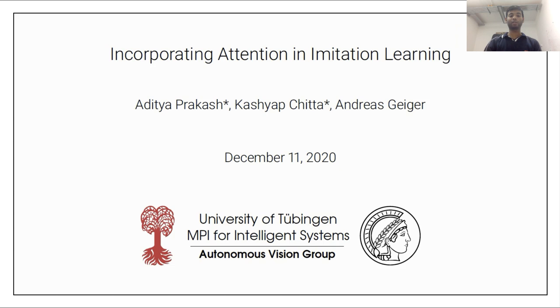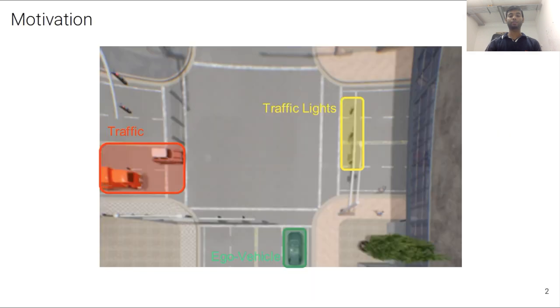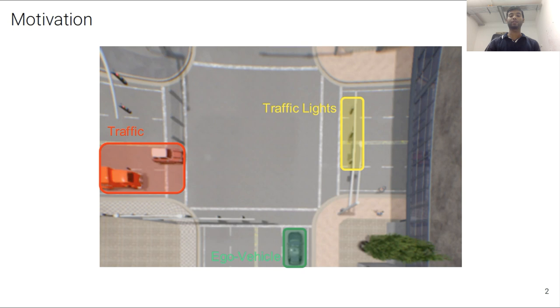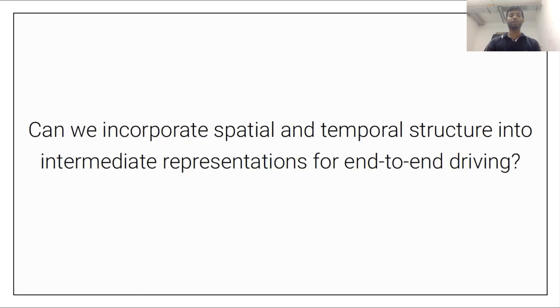Hi, I am Aditya Prakash from the Autonomous Vision Group at the University of Tübingen and the Max Planck Institute for Intelligent Systems. I am going to present our work on Incorporating Attention in Imitation Learning. This work is done jointly with Kashyap Chitta and Andreas Geiger. Consider a scenario where the ego vehicle, shown here in green, is about to enter an intersection, and there are vehicles coming in from the left, shown here in red, and traffic lights on the right, shown in yellow. To safely navigate this intersection, the ego vehicle needs to capture the spatial and temporal context of the scene, as well as model the interaction between different components, such as vehicles and traffic lights. Towards this goal, we first tackle the question: can we incorporate spatial and temporal structure into intermediate representations for end-to-end driving?